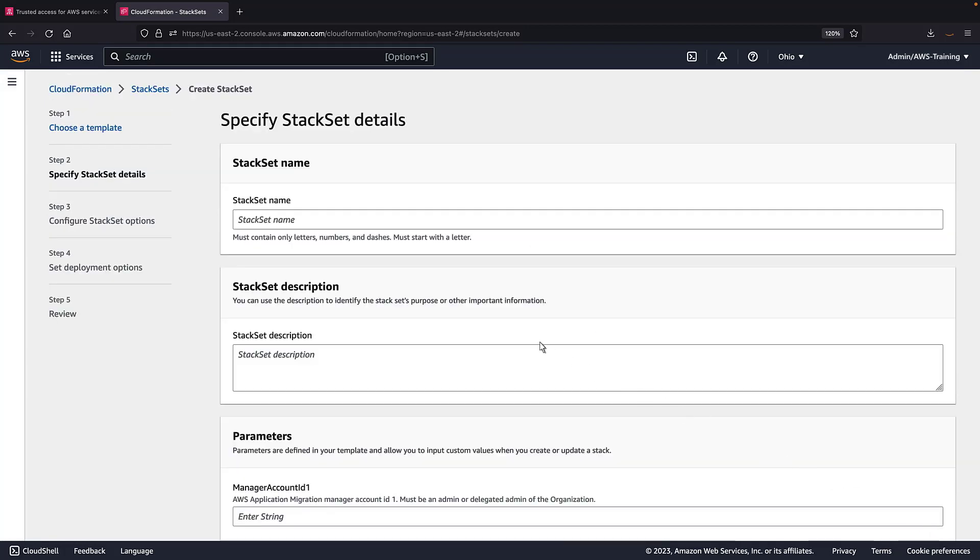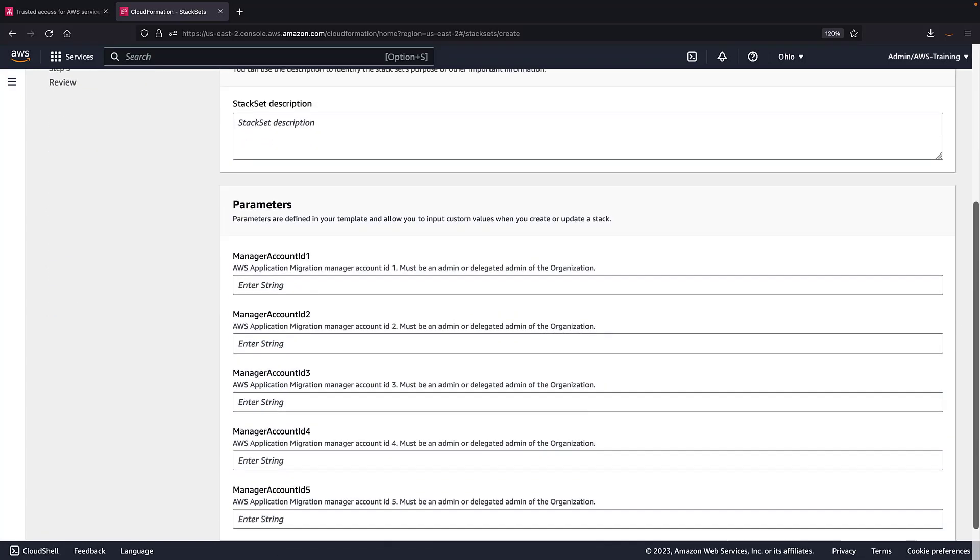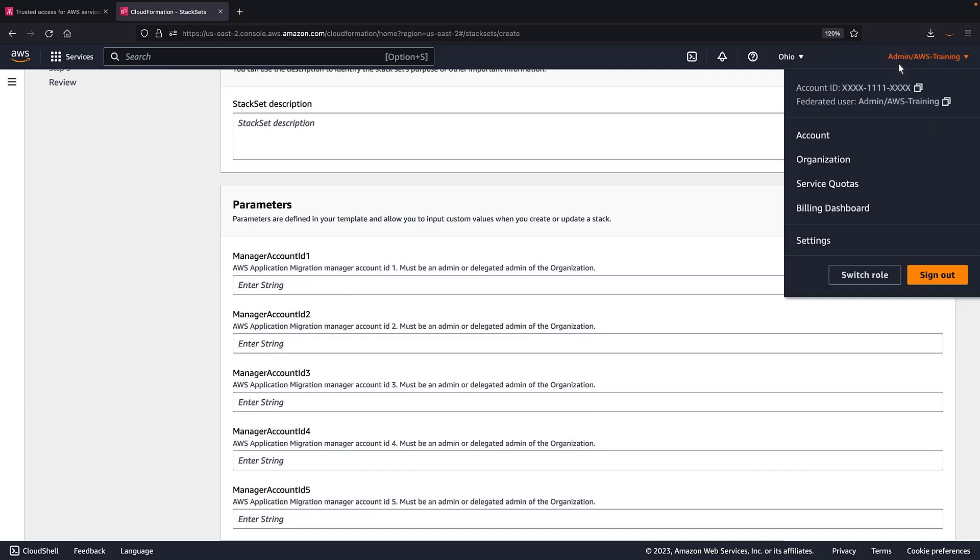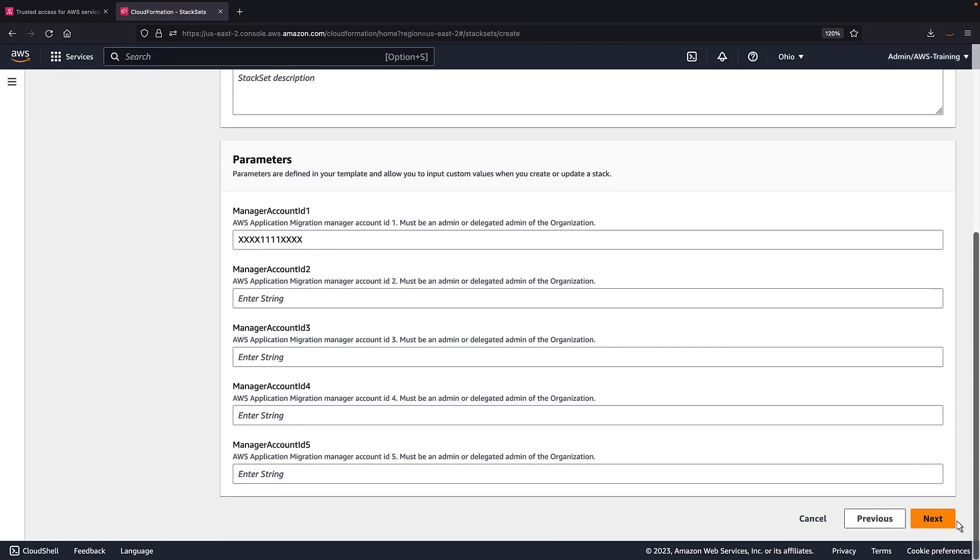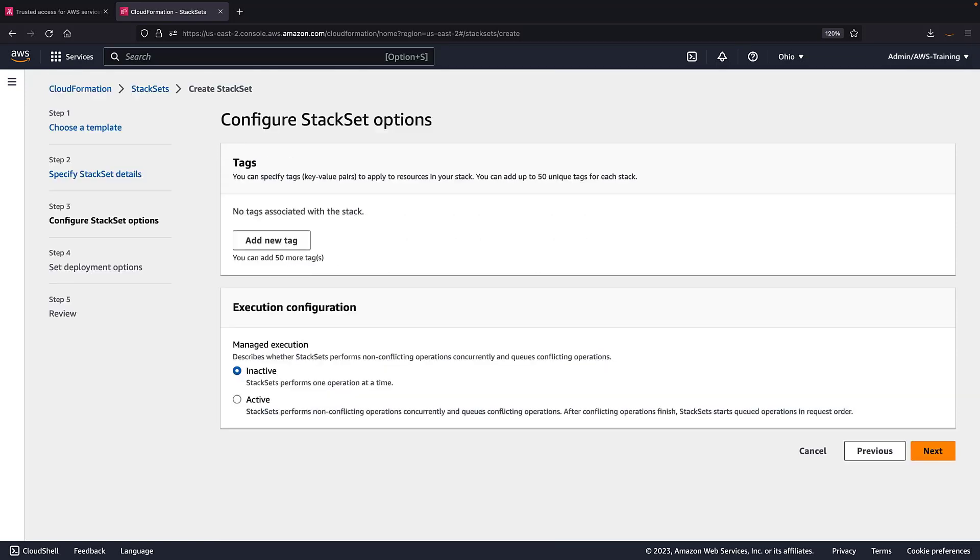Next, let's give our stack set a name. Under Parameters, we'll add the account ID for our management account. Here, we can configure additional stack set options. We'll skip this for now.